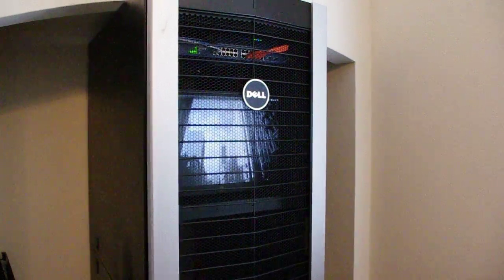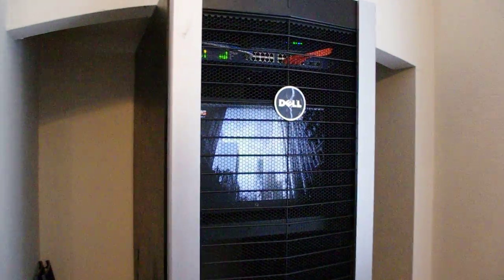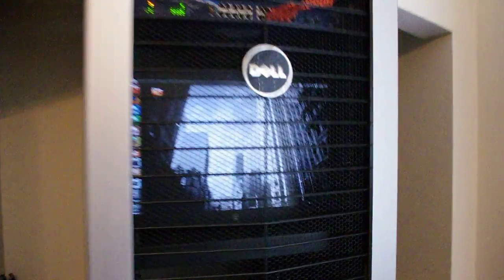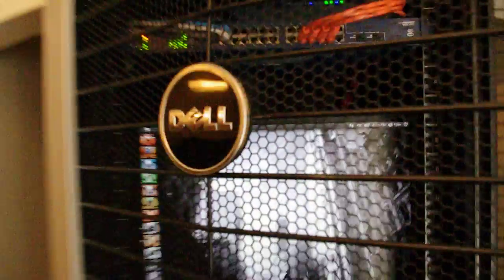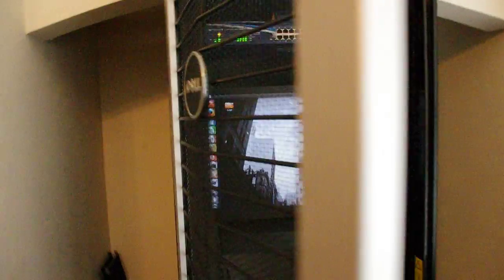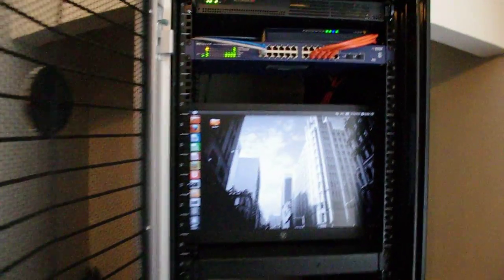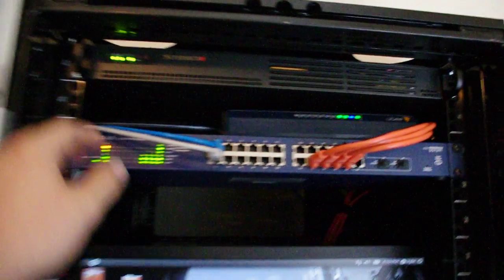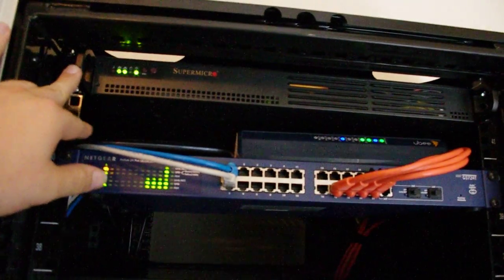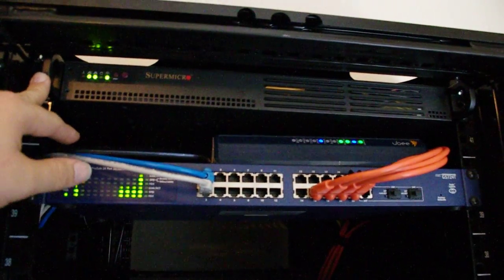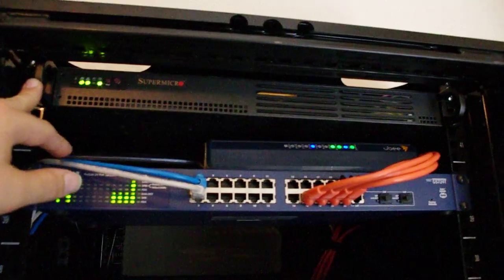Alright, so here's the rack, here's the build. You got my Untangle router up here.